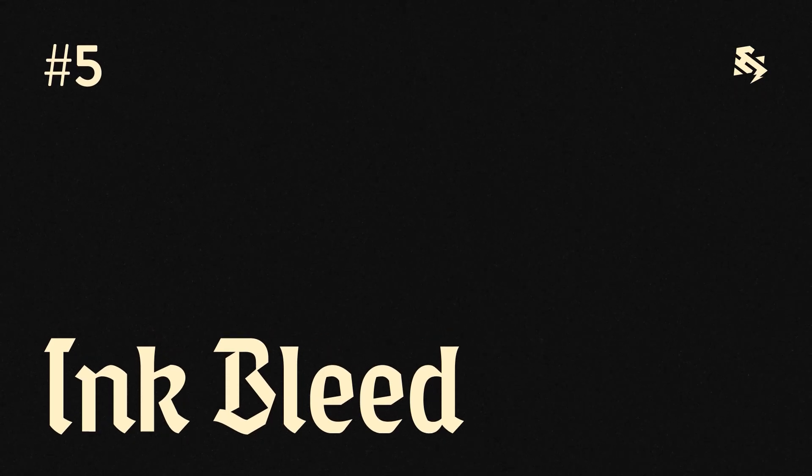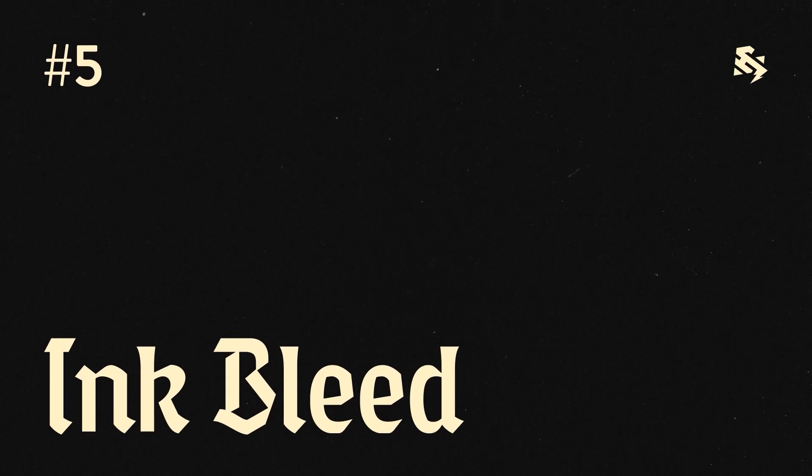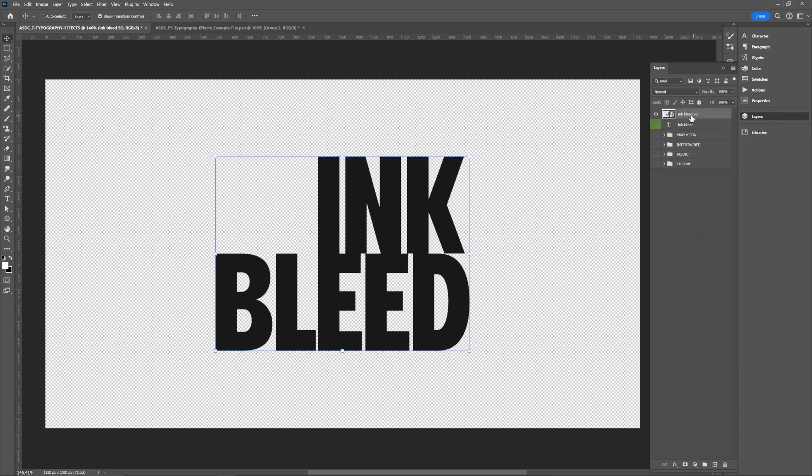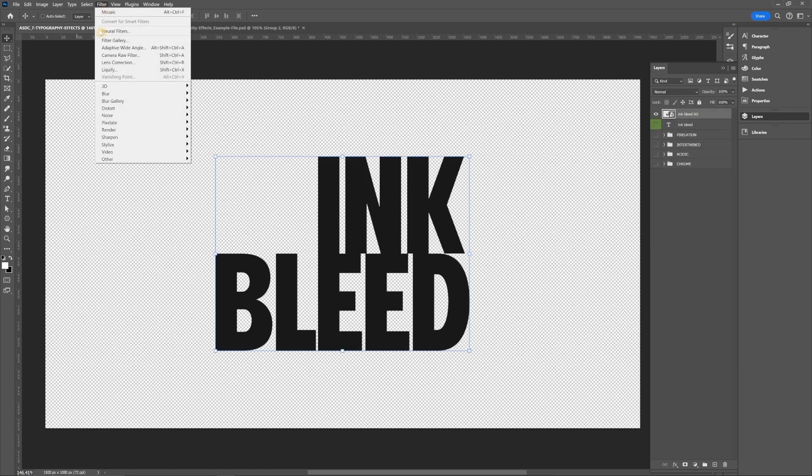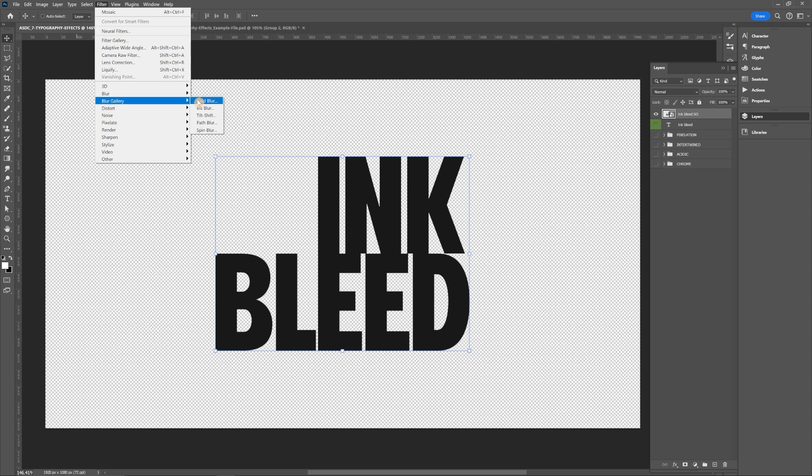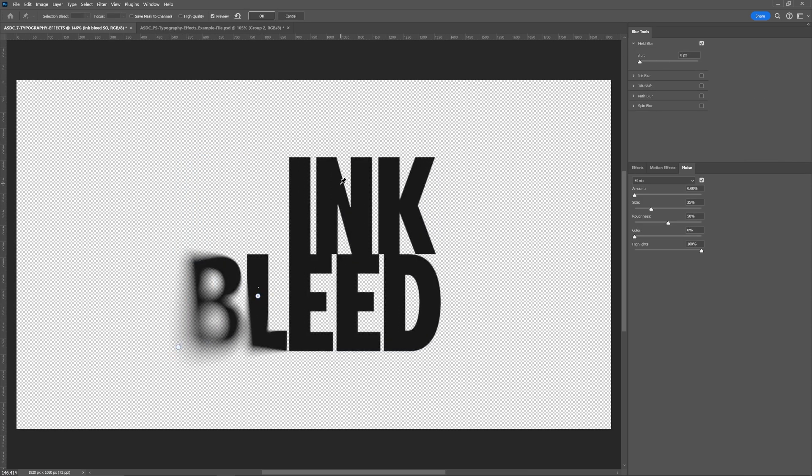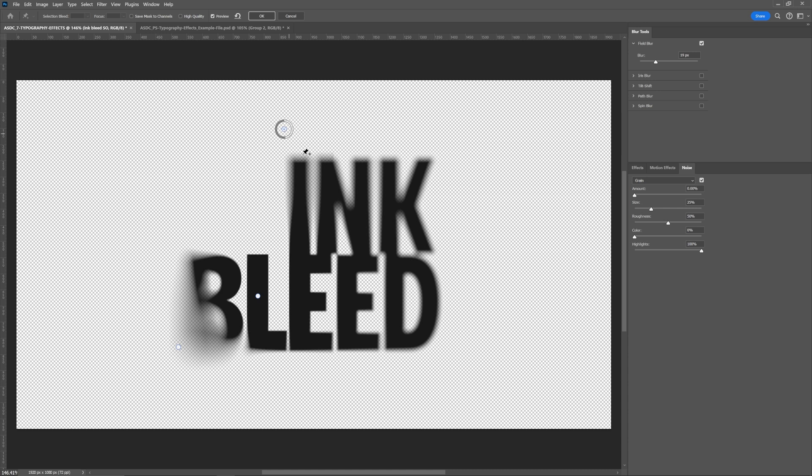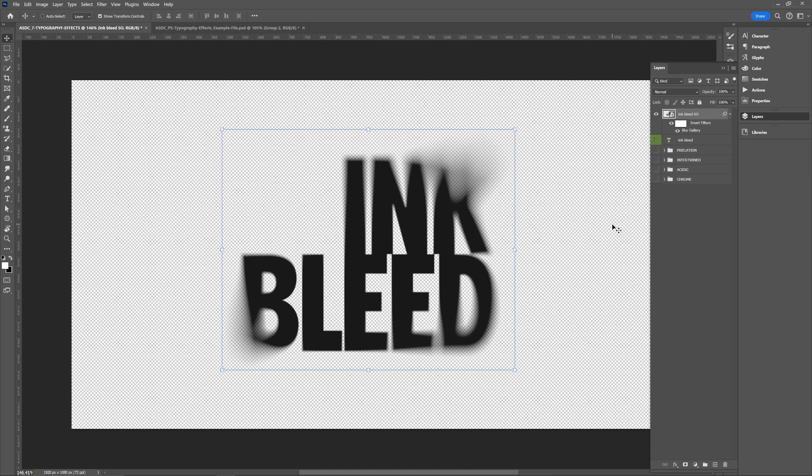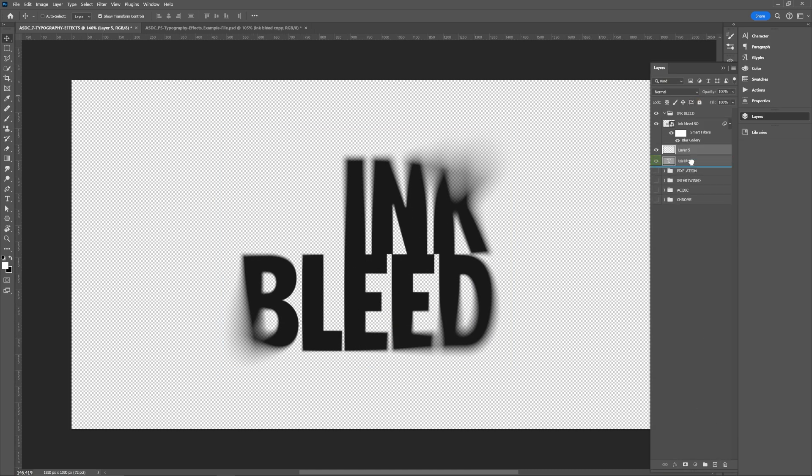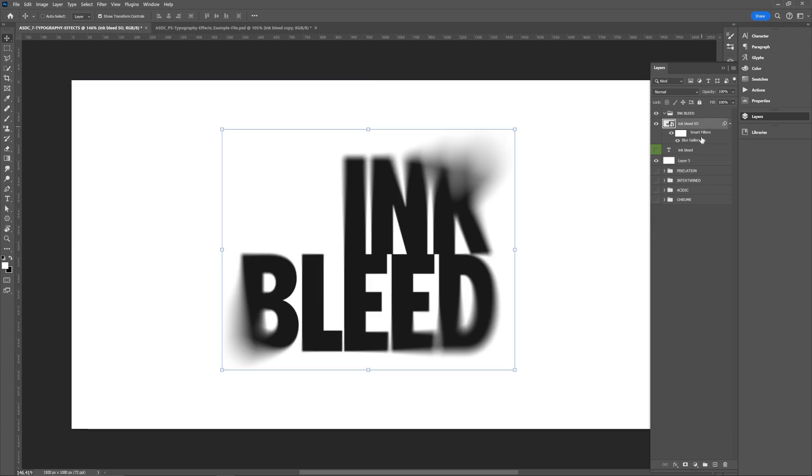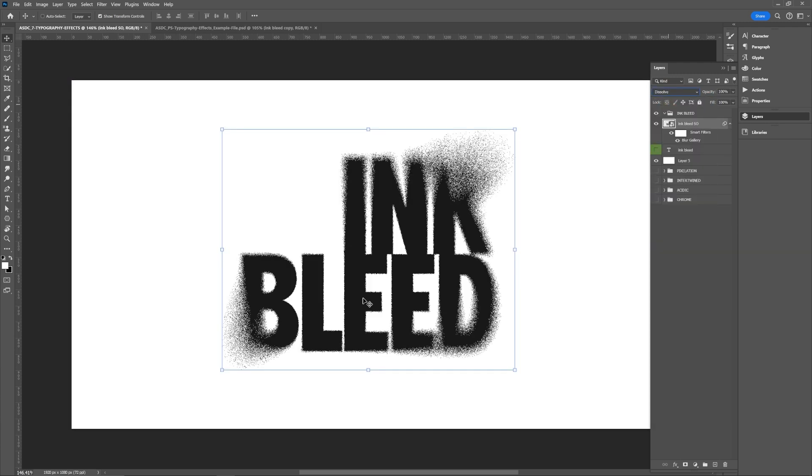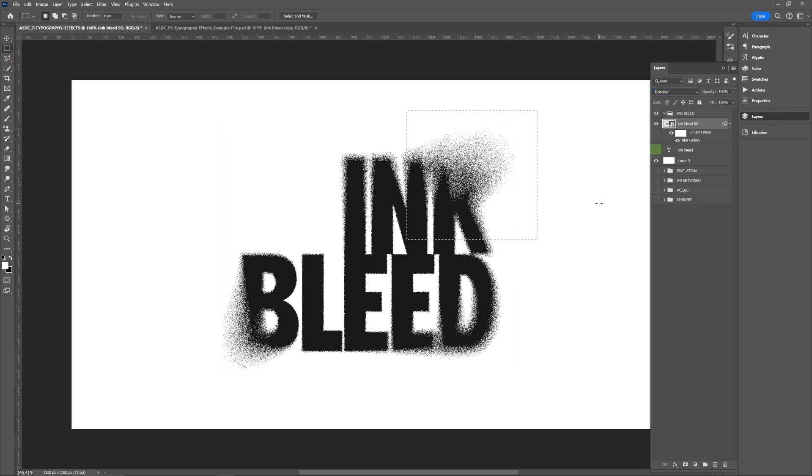Ink bleed. Type your type, duplicate that, and make that a smart object. With the smart object selected, go to filter, blur gallery, and field blur. You can add as many points as you want and adjust their individual blur settings to be more crisp or more blurry. And then click OK. I'm going to add a white background under everything to see our effects a little bit better. And then for the quickest version of this effect, you can set the type smart objects blending mode to dissolve. And then you can see how that affects the blurry areas there.